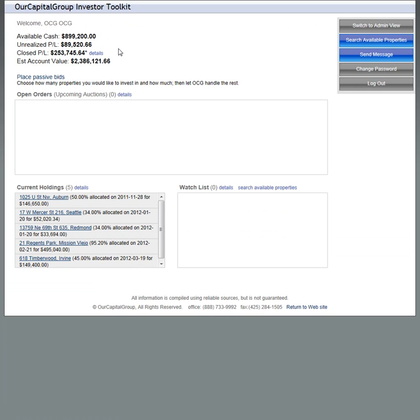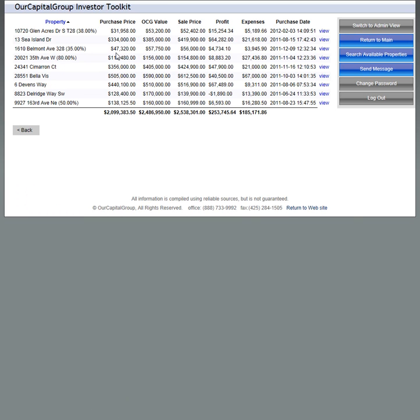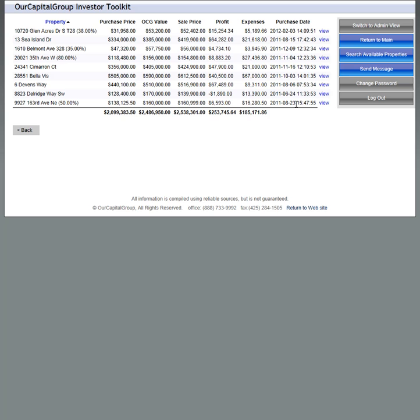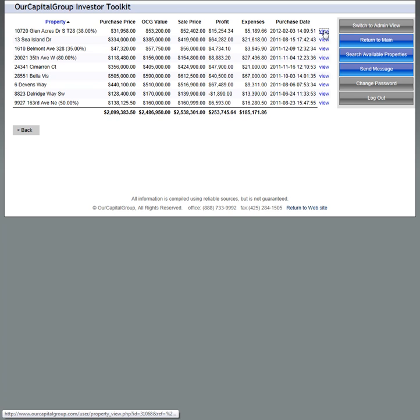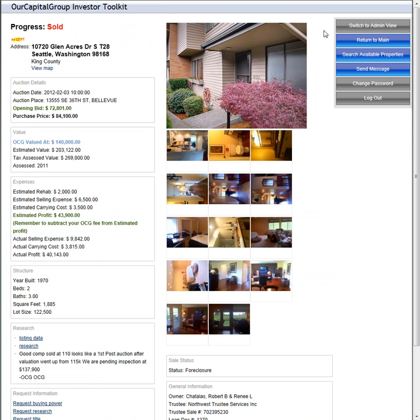You can go to details of closed P&L. We launched this software even though we've been doing this a long time - the software wasn't launched until late August. So we only have a little bit of the overall track record in there, but if you take a look at Glen Acres, you can go back and take a look.